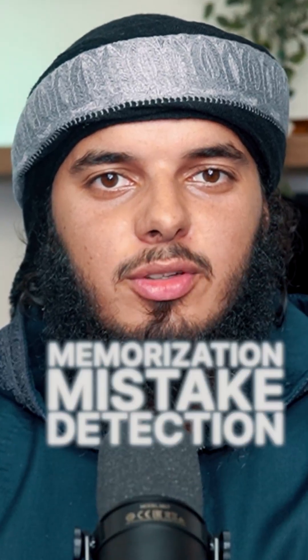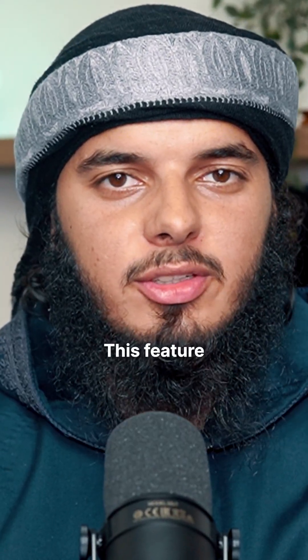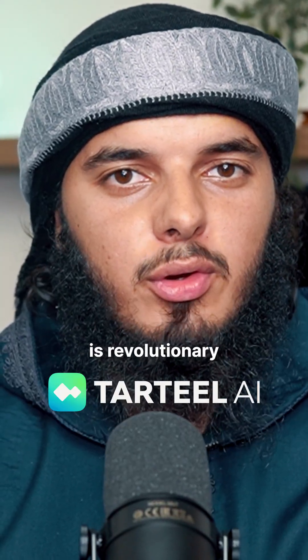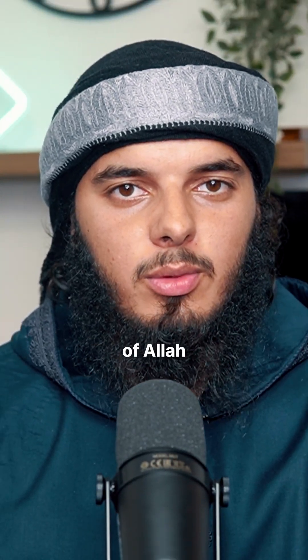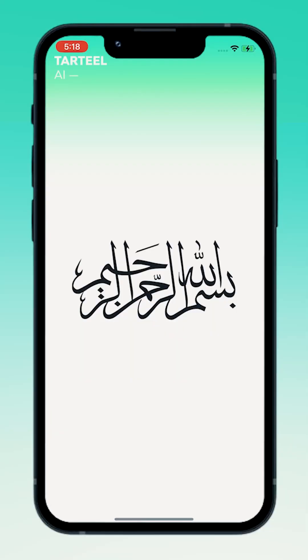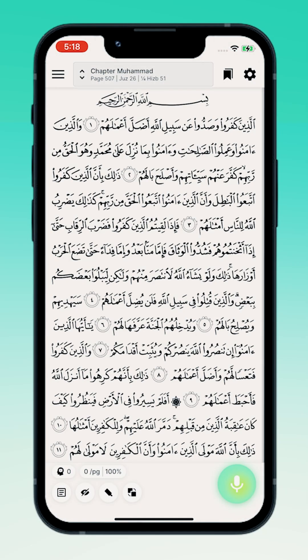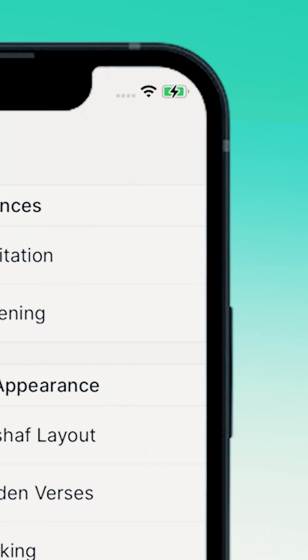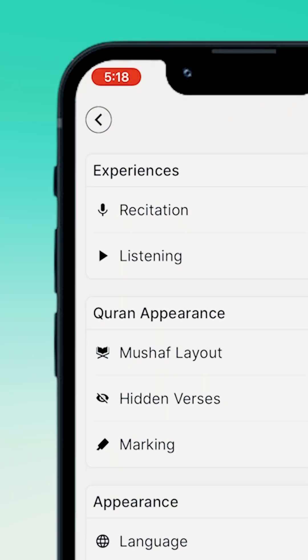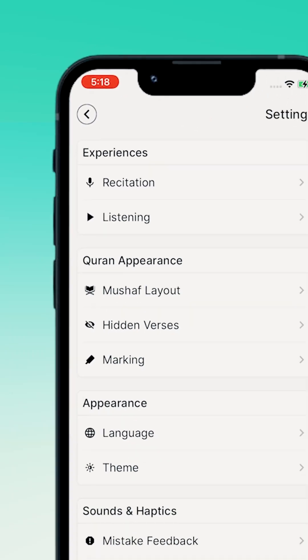Memorization Mistake Detection — this feature on the app is revolutionary on your journey with the Book of Allah, with the Qur'an. To begin using the feature, open your Taratil app to the portion of Qur'an that you want to recite. In the top right of your screen, press the settings cog. Under experiences, press recitation.